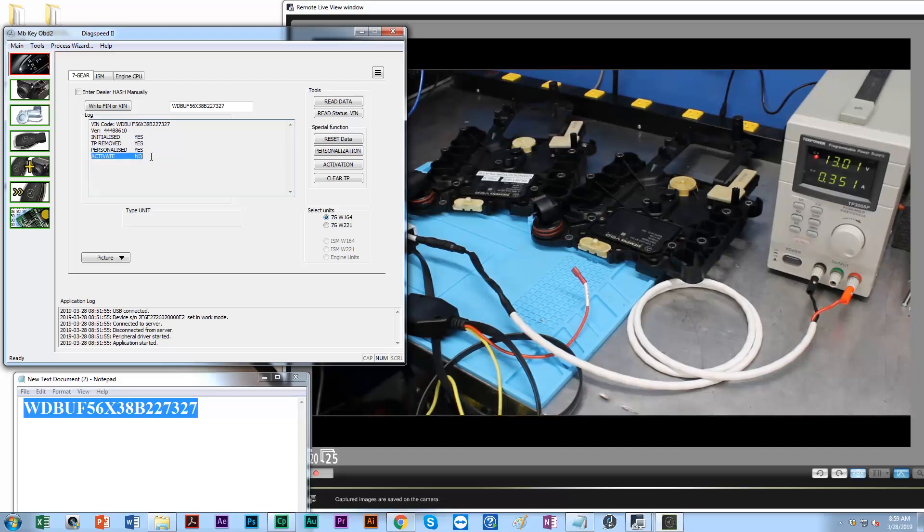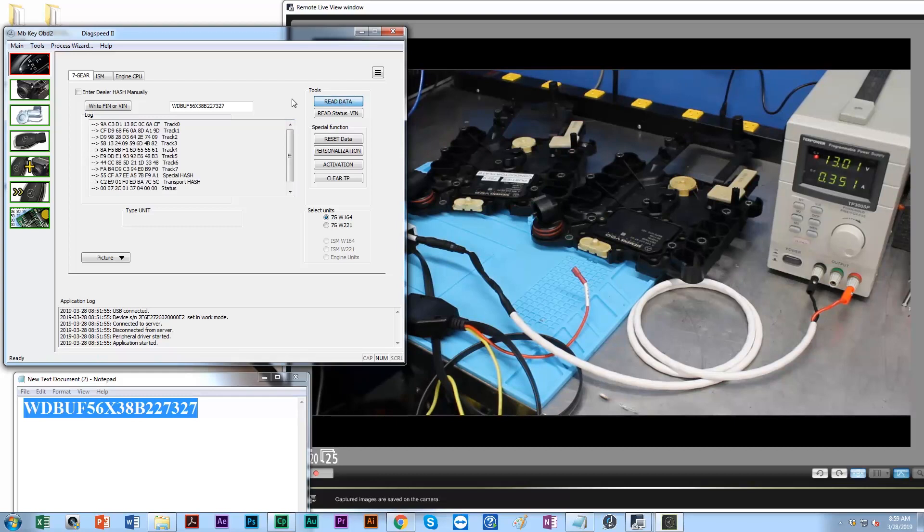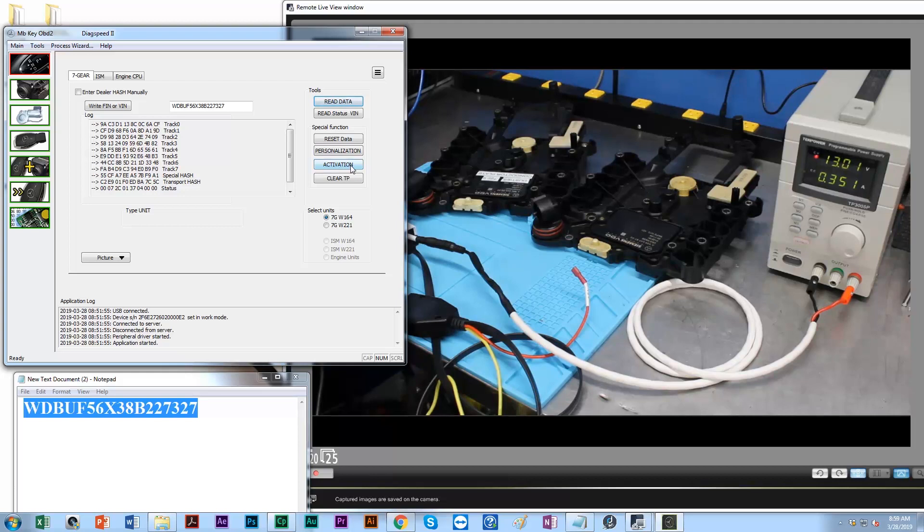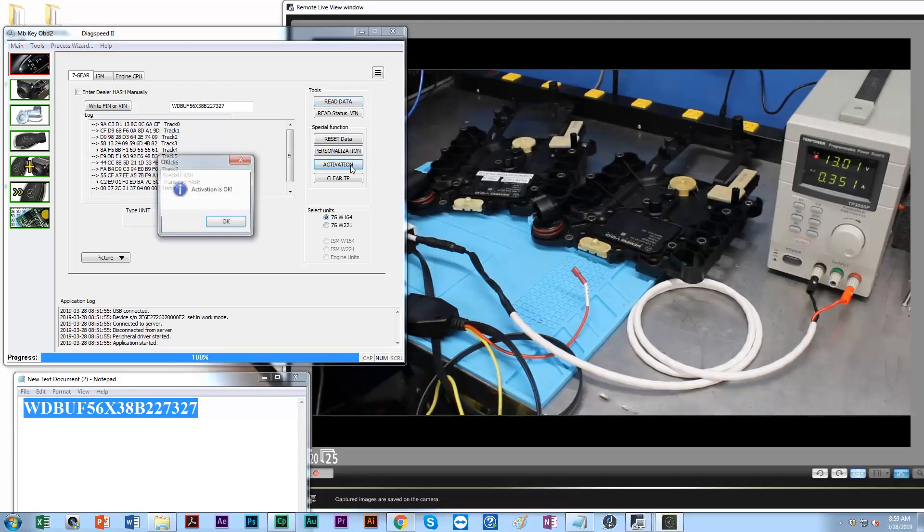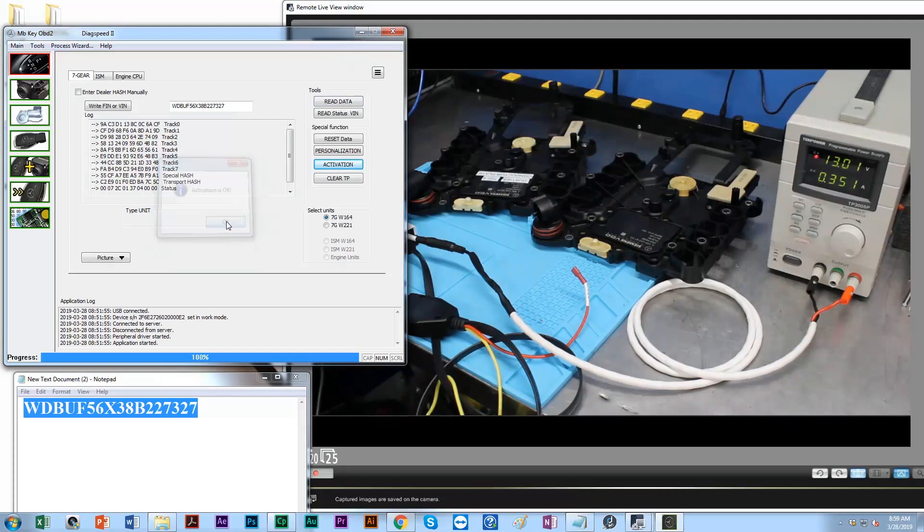But it's still not locked, so we can finish this process off and lock this information. Go ahead and read the data again and then we're going to click activation. Activation is okay. Verify that step.